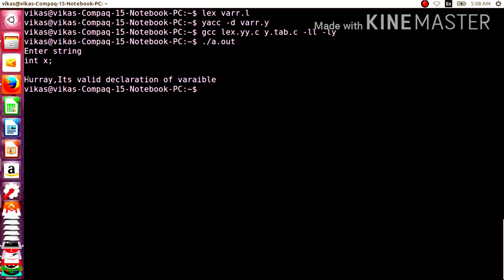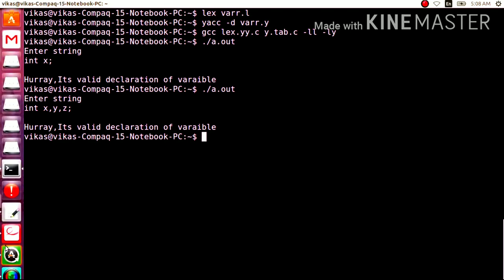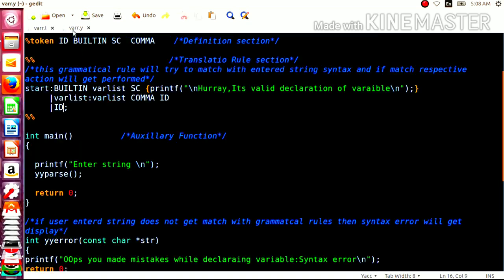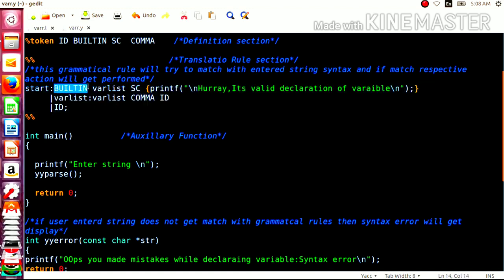Let us try with more input like int x comma y comma z semicolon. The int token will be written from the built-in rule, x from the id rule, then comma from the comma rule, then y from the id rule, again comma, again z from the id rule, and lastly the semicolon. The syntax analyzer will combine them and match with the grammatical rule — built-in followed by variable-list (x comma y comma z) followed by semicolon — and we will get the valid output.